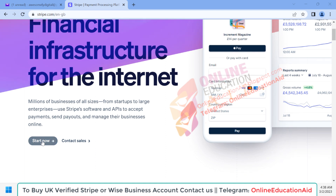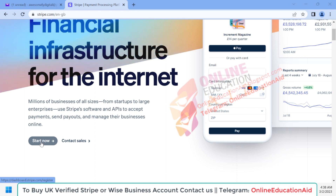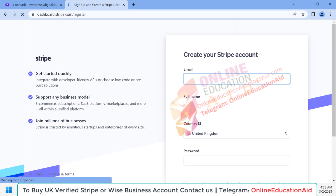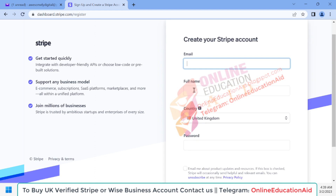Scroll down and you can see the 'Start Now' button — simply click on it. Here you get the sign-up page. First you need to enter your email, then input the business owner or director's full name, then select your country where your business is registered. Our business is registered in the UK, and by default UK is selected as the country location.